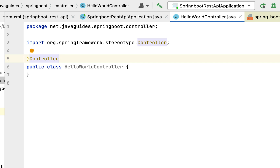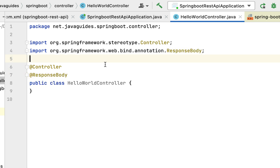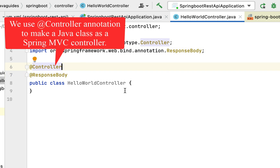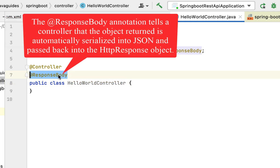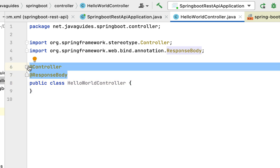Whenever we develop RESTful web services using JSON, we need to convert a Java object into JSON using the @ResponseBody annotation. So we use two annotations: @Controller to make this a Spring MVC controller, and @ResponseBody to convert the response from a Java object to JSON, which is then written into the HTTP response.